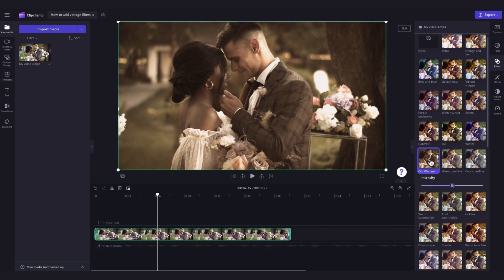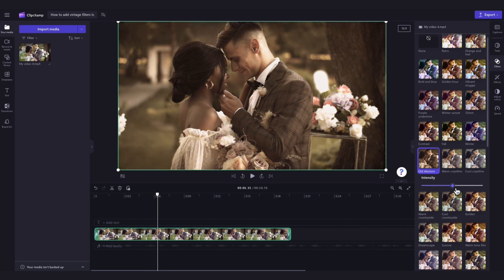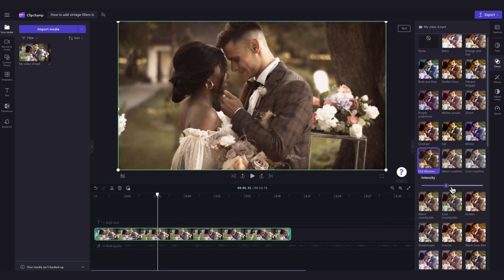You can then adjust the intensity of the filter by dragging the intensity slider left or right until you're happy with the look of your video.